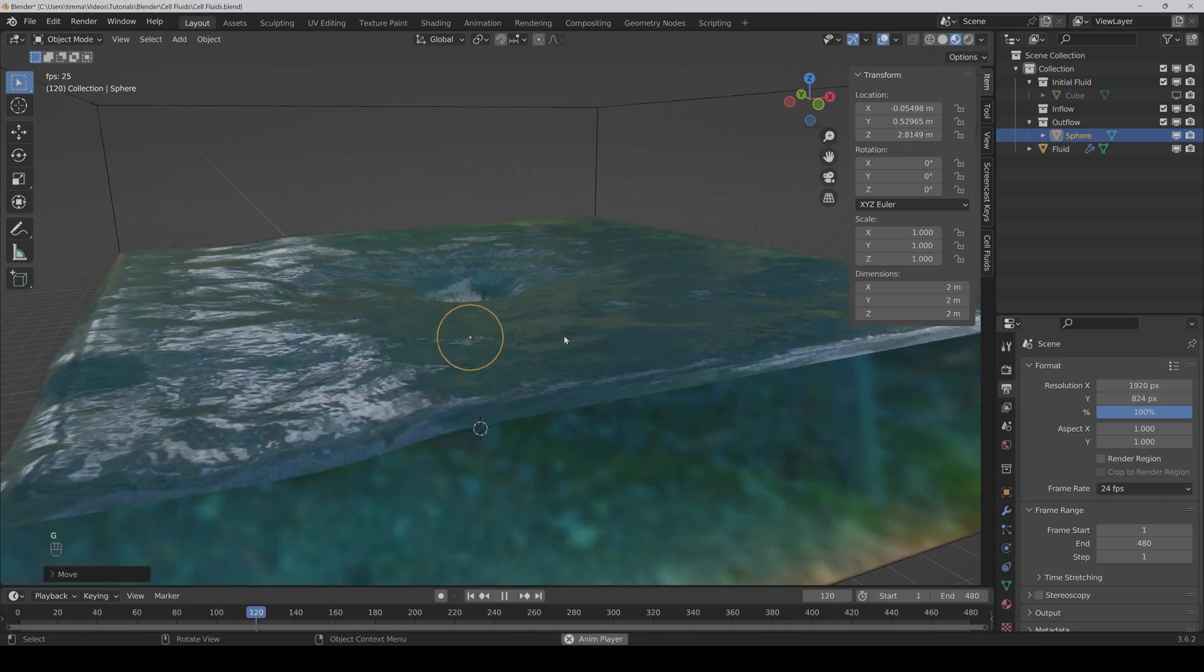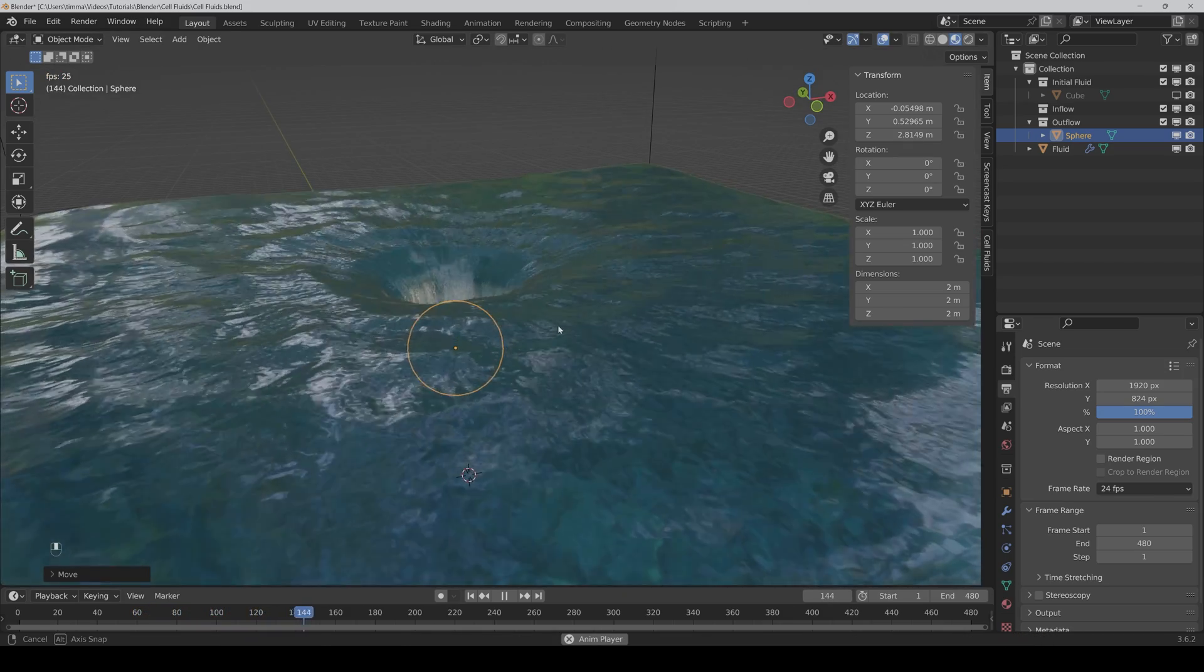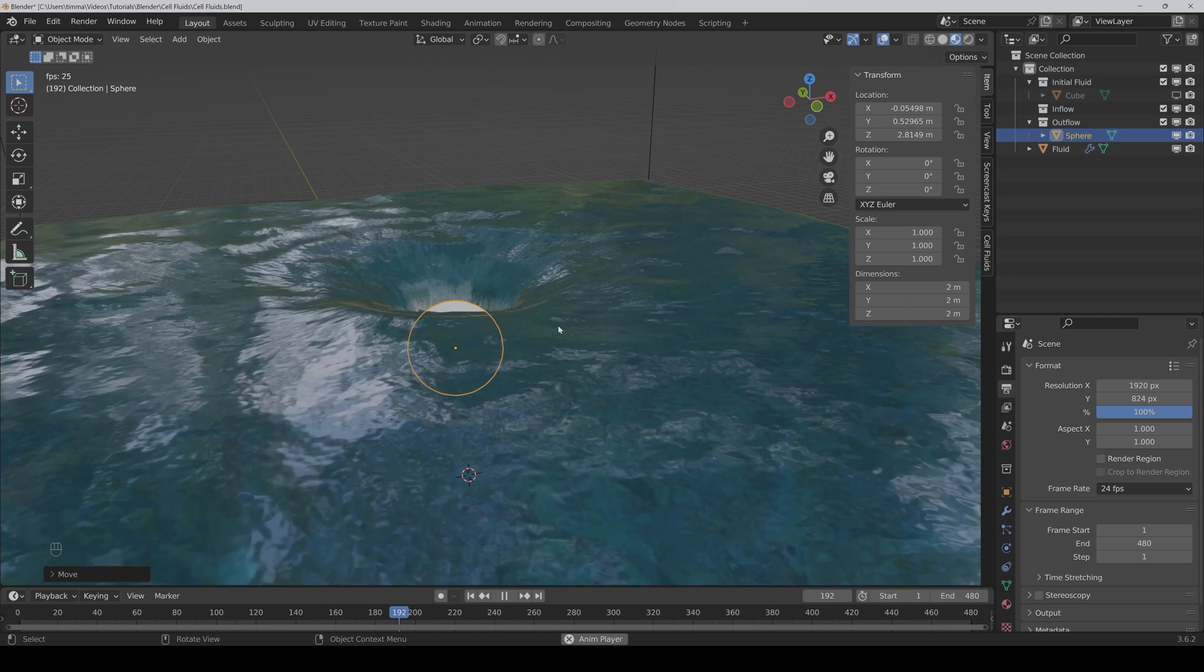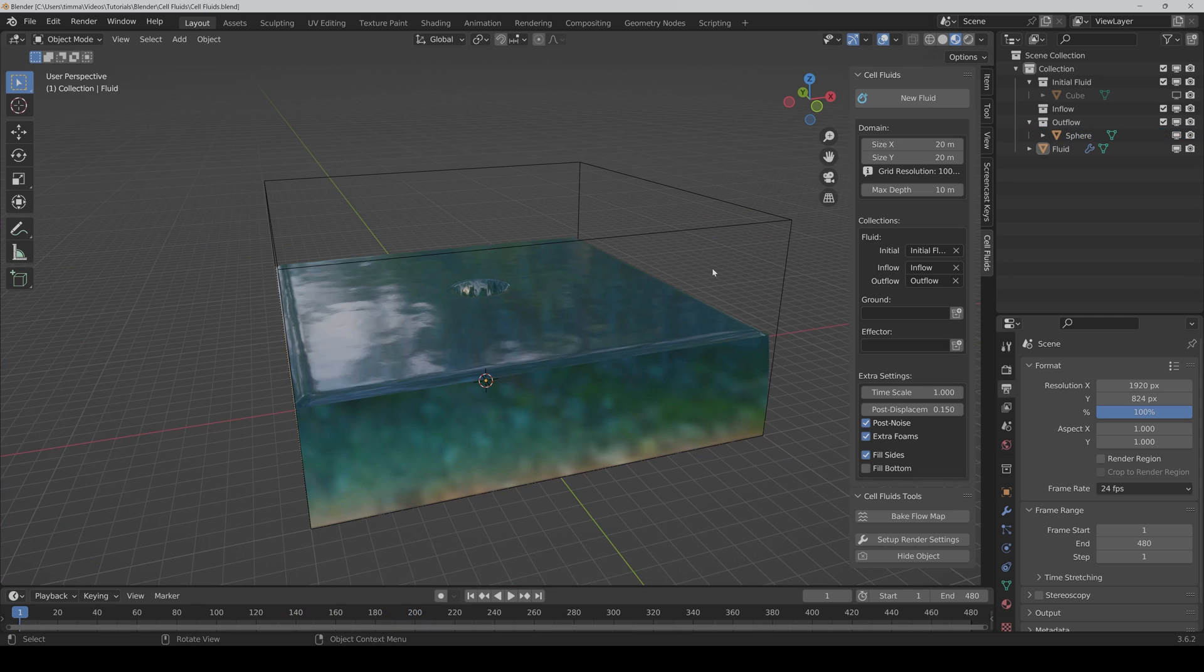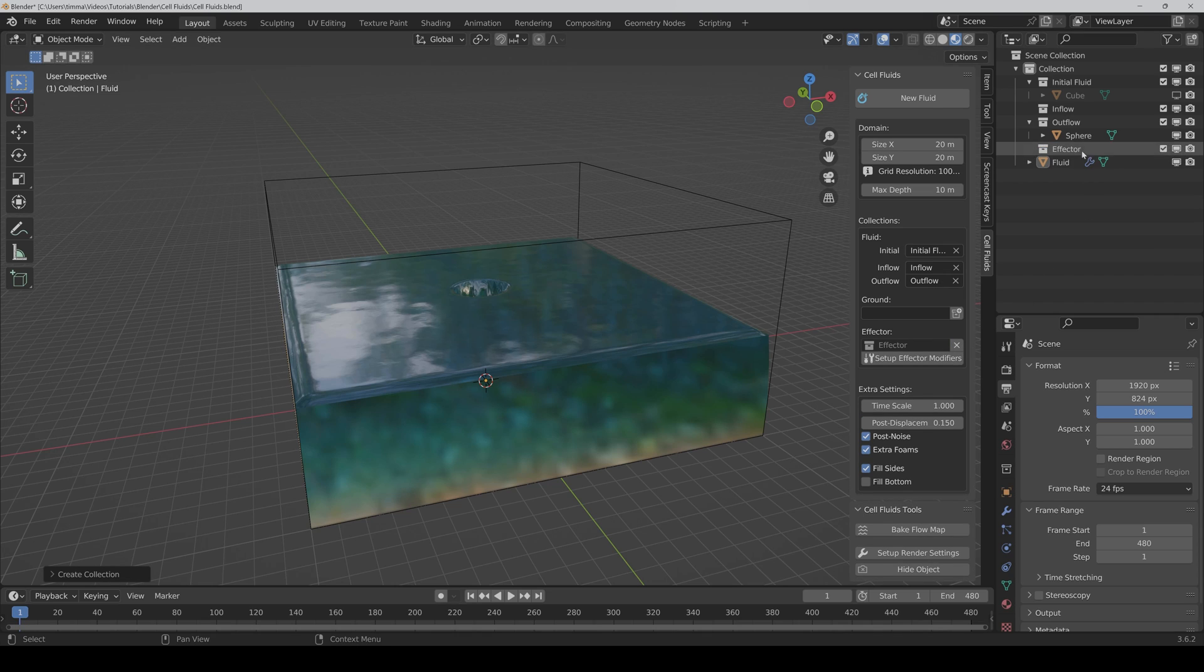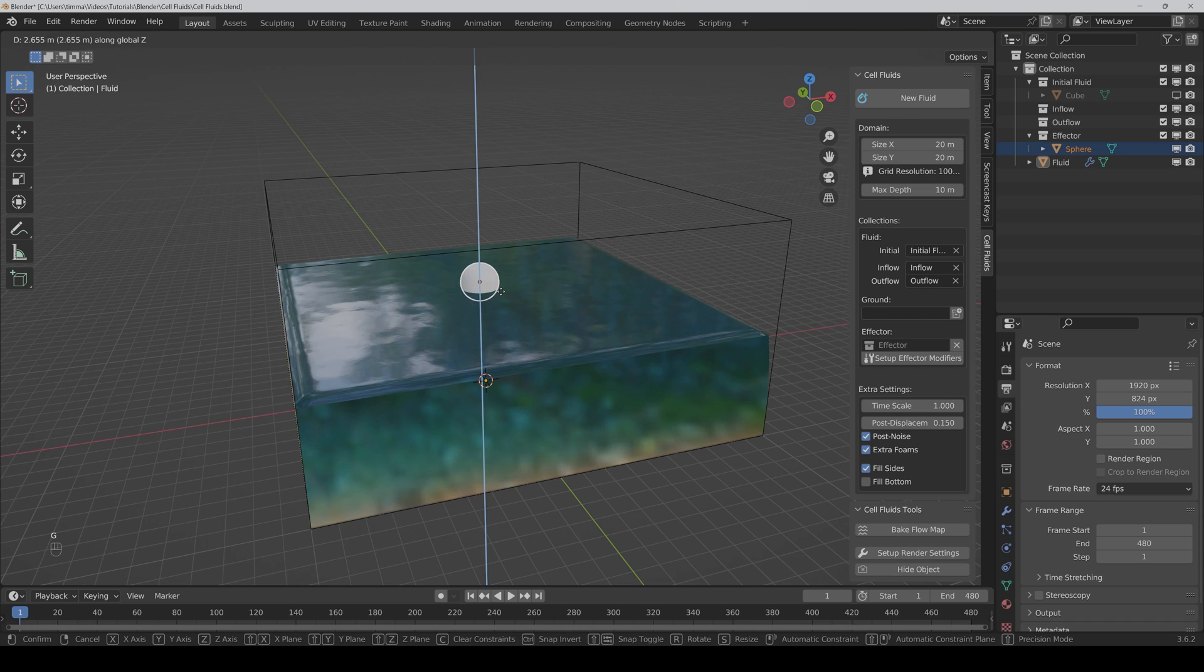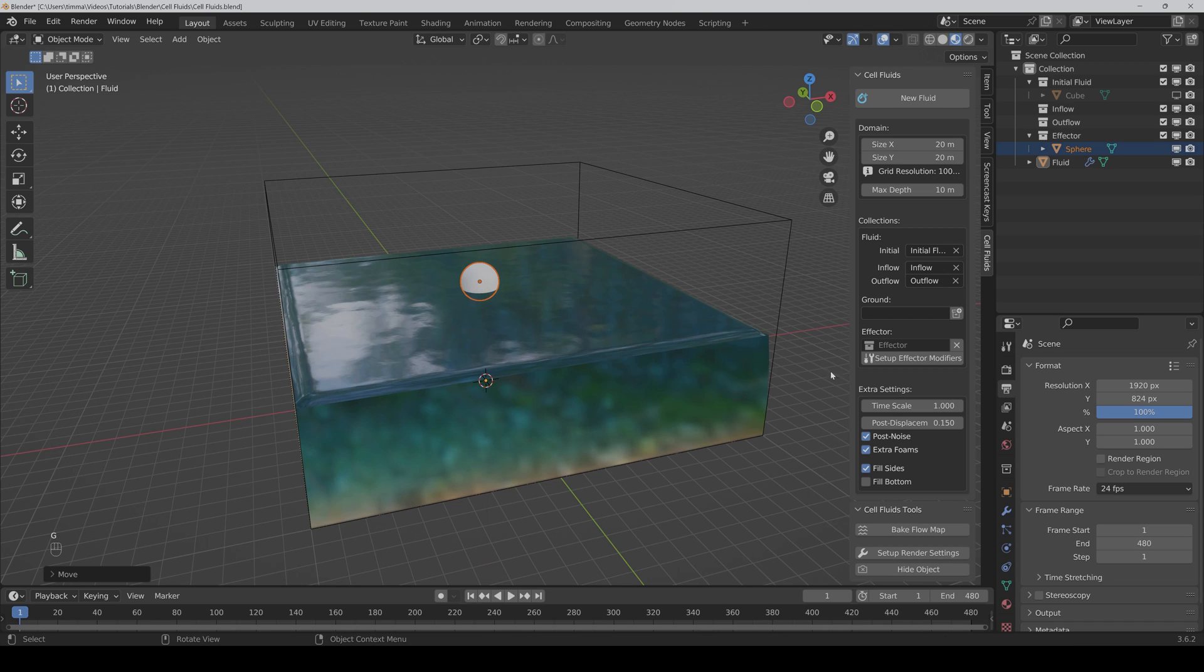If you want an effector in the scene, you can choose a collection here or create a new one. Then, for example, we put the sphere in the effector collection and put it a bit up. You always have to click on the Setup Effector Modifiers button every time when you put a new object in the effectors collection so that it works correctly.